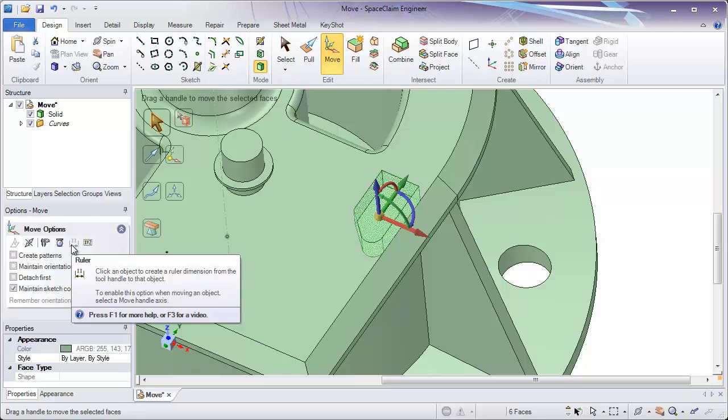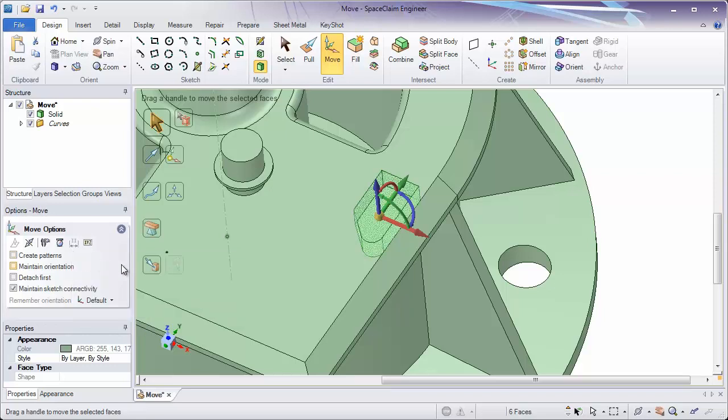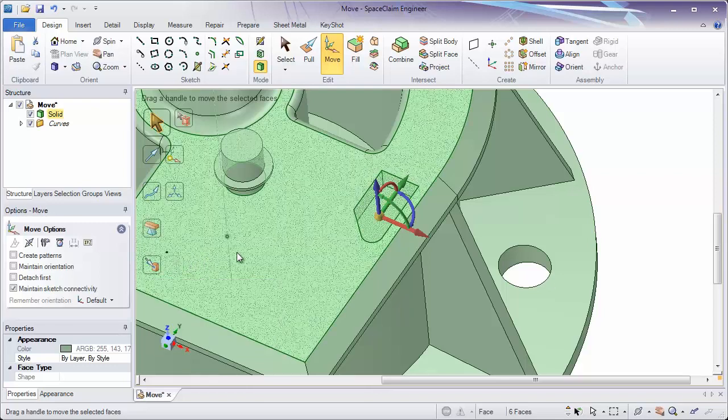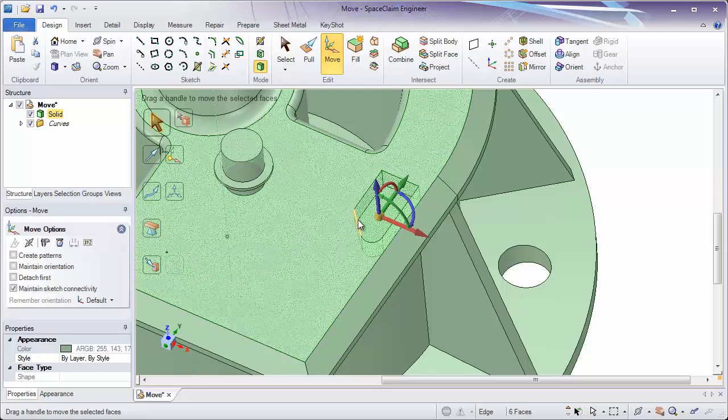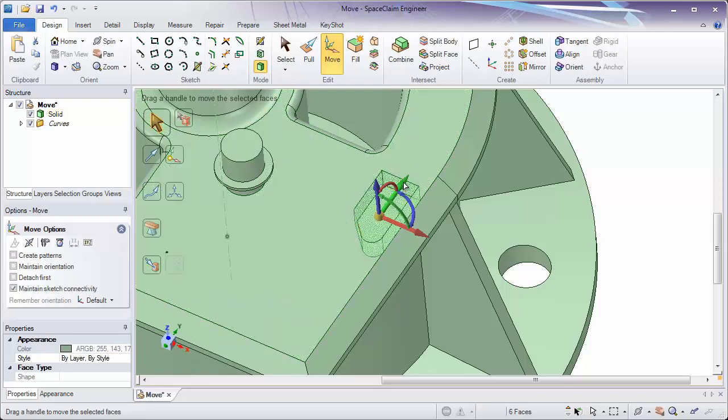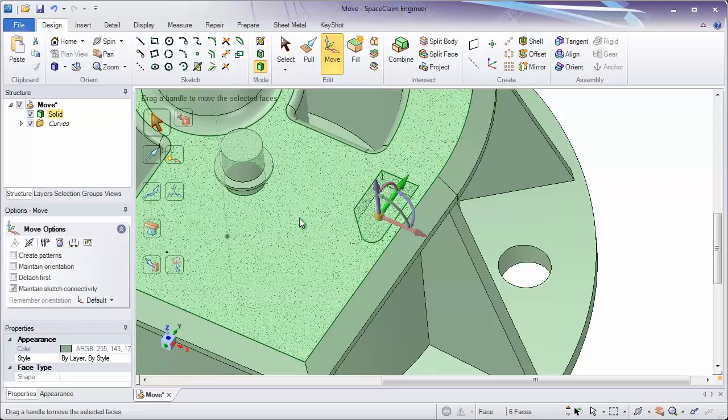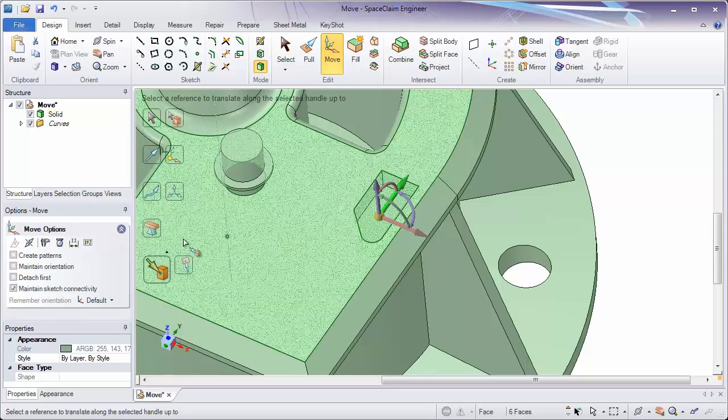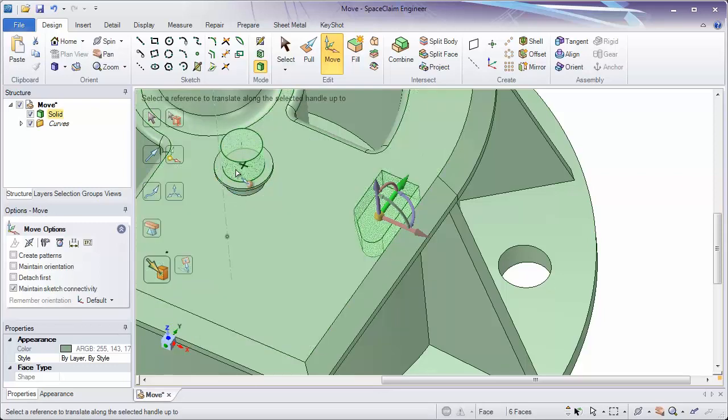And the second thing I need to do is select a direction to move it in. The other thing we'll be looking at is up to. Up to lets you snap an object to a particular distance or location. So let's look at up to. And again, we'll pick a direction we want it to move in. The green direction. I'll hit up to. And I'll click on the axis of this part.